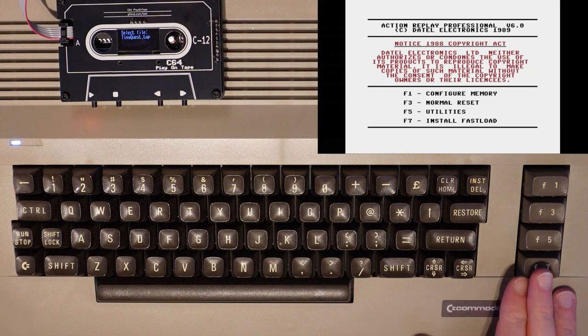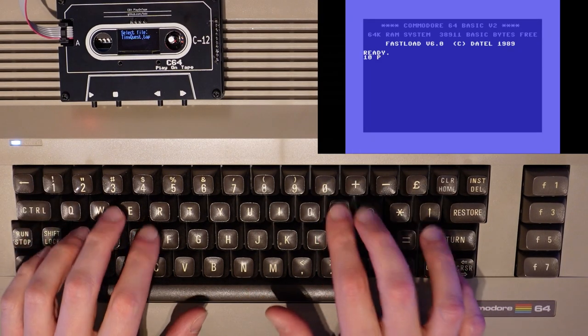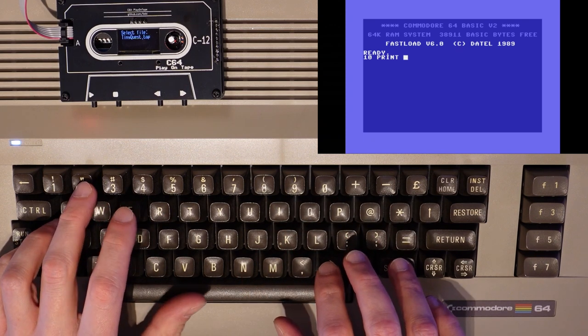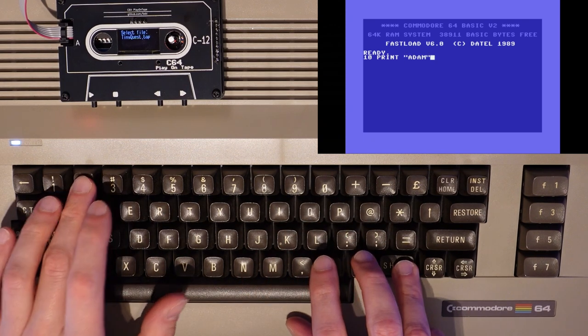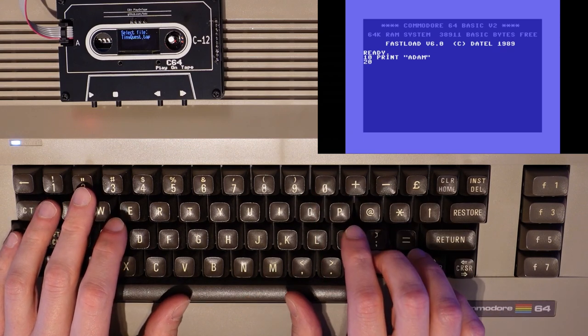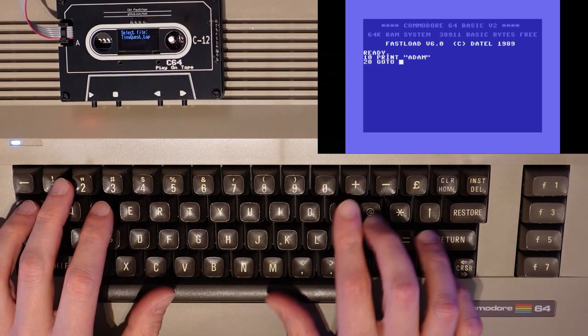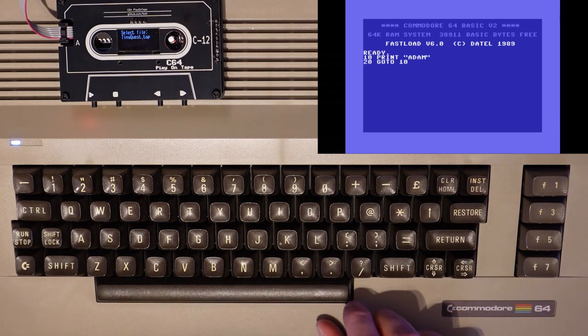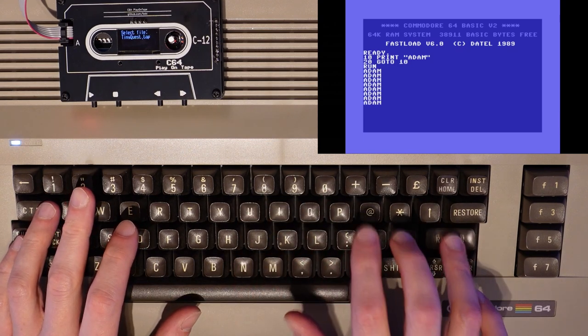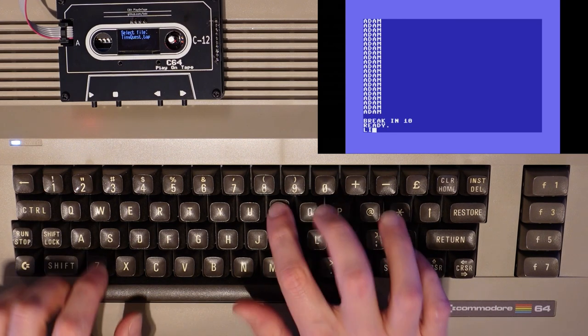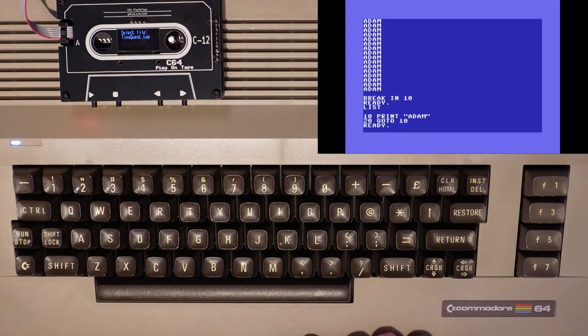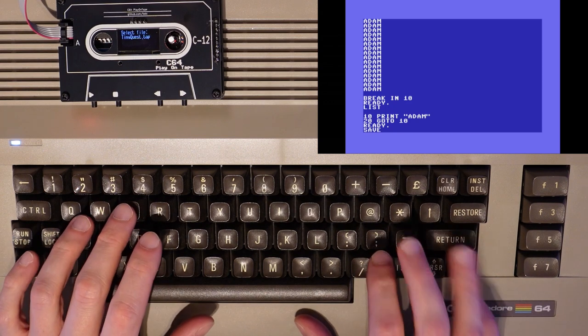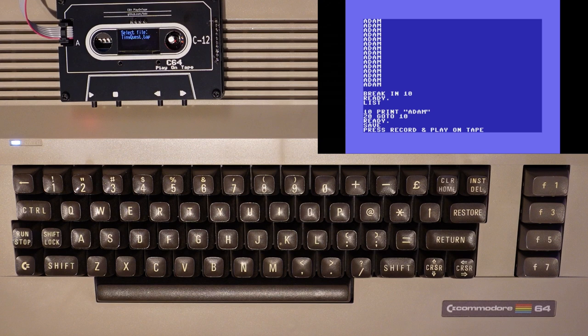So, the C64 Play on Tape handles loading games just great. What about saving? I'll enter these two lines of code. We can see this working by typing run and hitting return. Run stop to quit. Typing list does exactly that. It lists the code. And typing save on a Commodore 64 gives the possibility to save to tape. The computer is now waiting for a command from the datasette or in this case the C64 Play on Tape to say that recording has started.